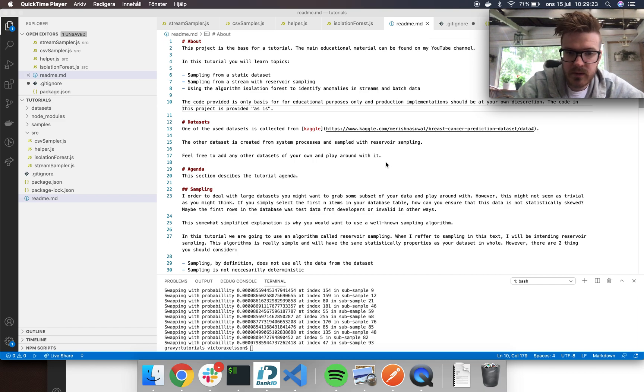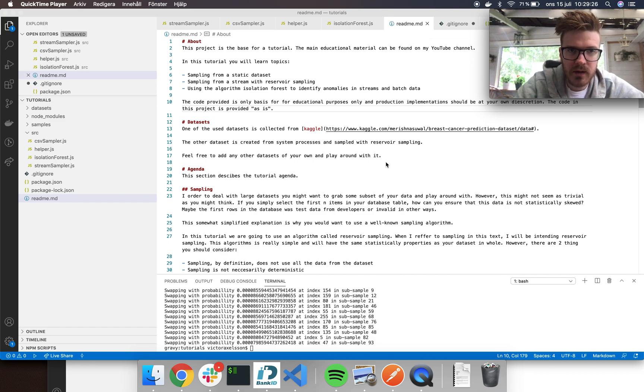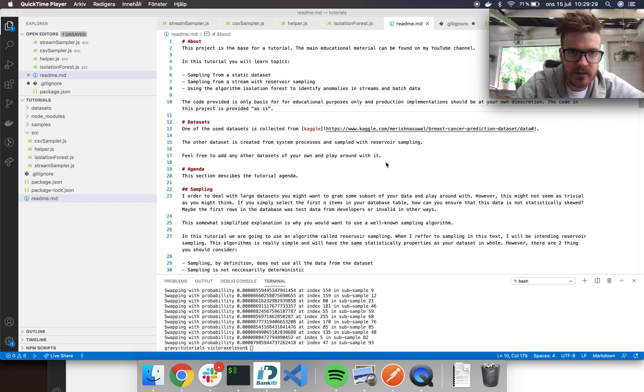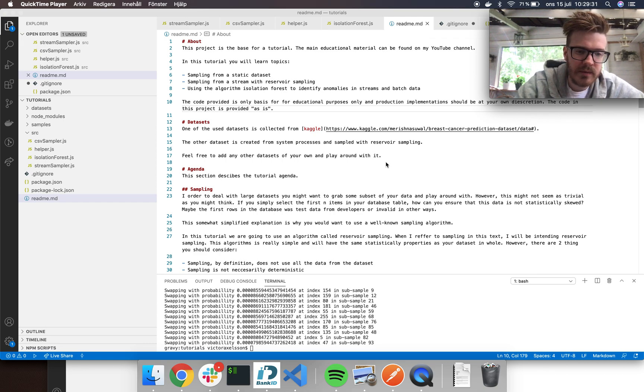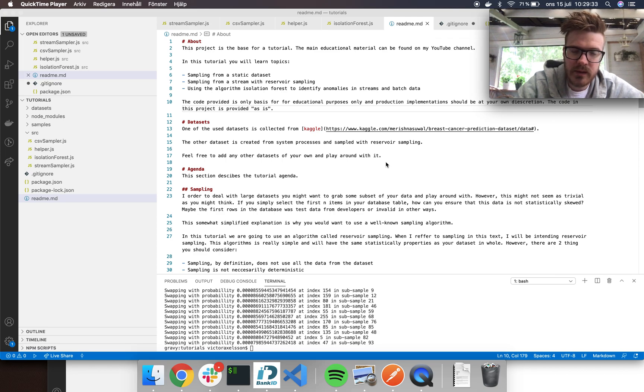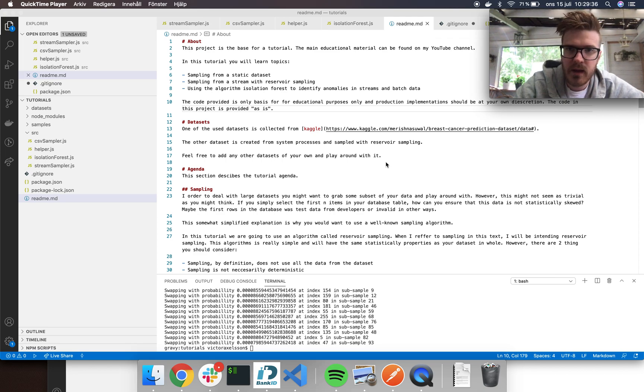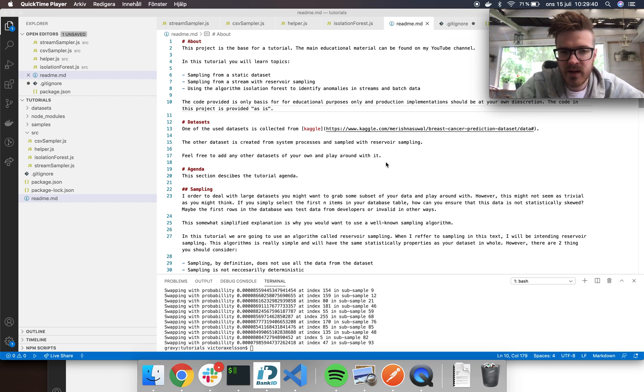What's up people and welcome to my tutorial series about anomaly detection. In this tutorial we'll learn some sampling concepts, sampling from a static dataset, and also looking into more advanced topics where you want to sample from unbounded data, basically from a data stream.